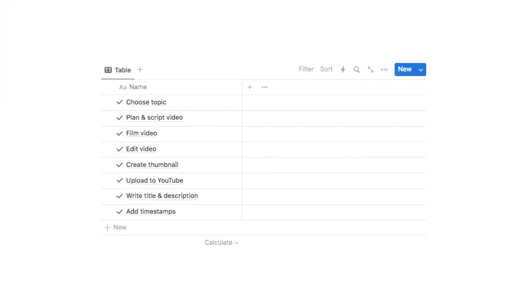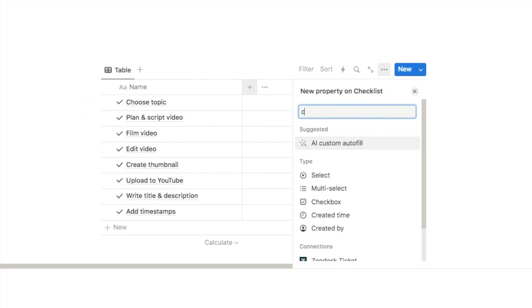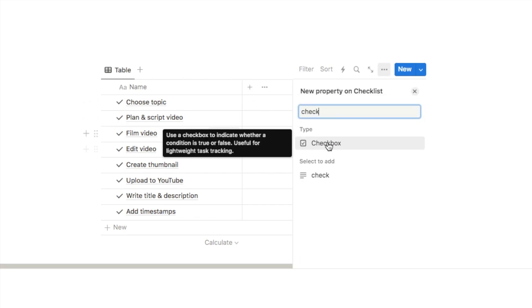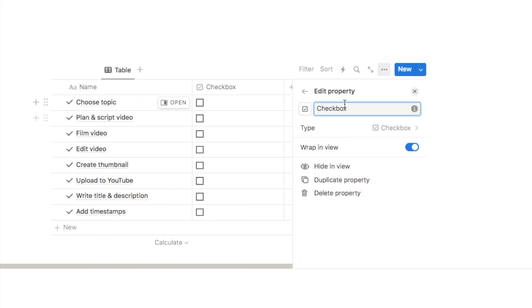Next I want to add a checkbox so that we can actually check off the task once it's complete. To do that you can click on the plus symbol here, just type in checkbox, and we're going to go with this checkbox property here and I'm just going to change the name of this one to complete.